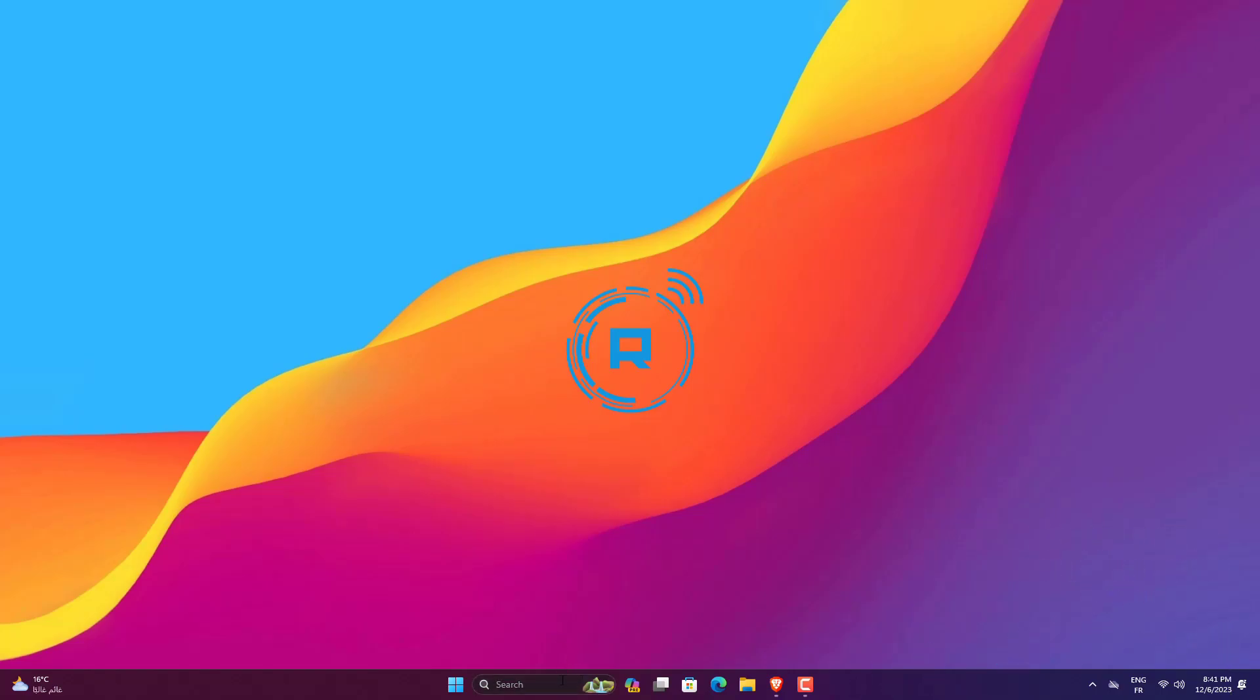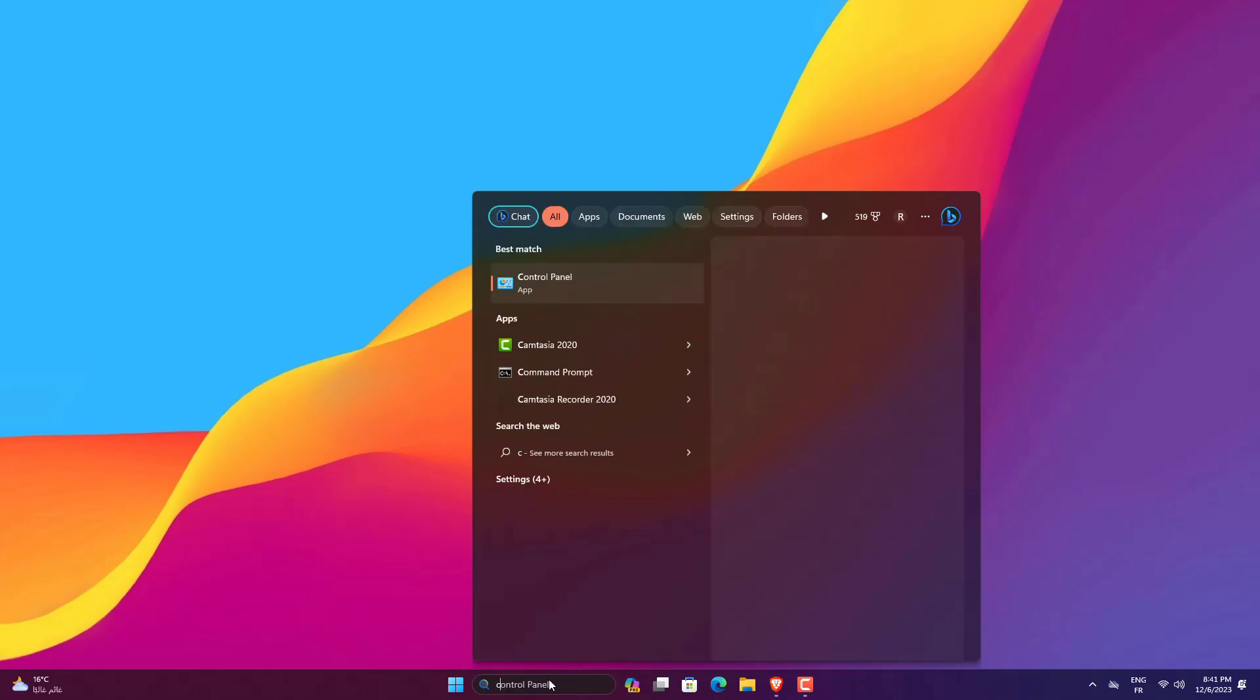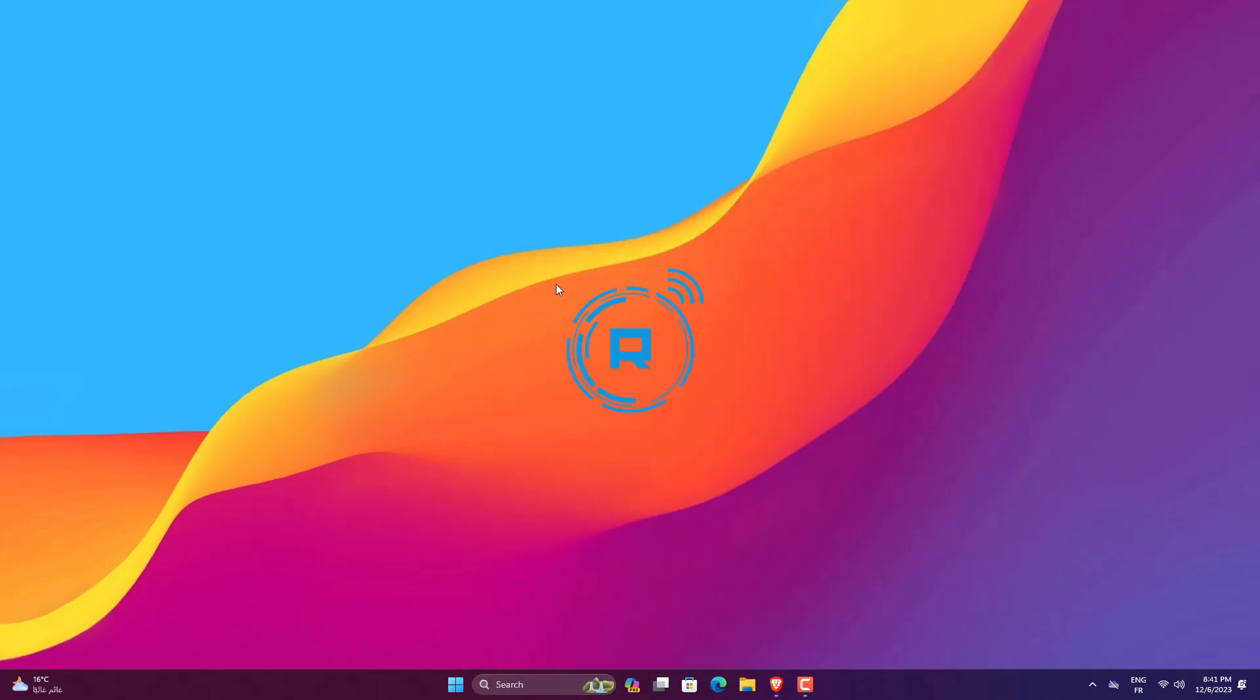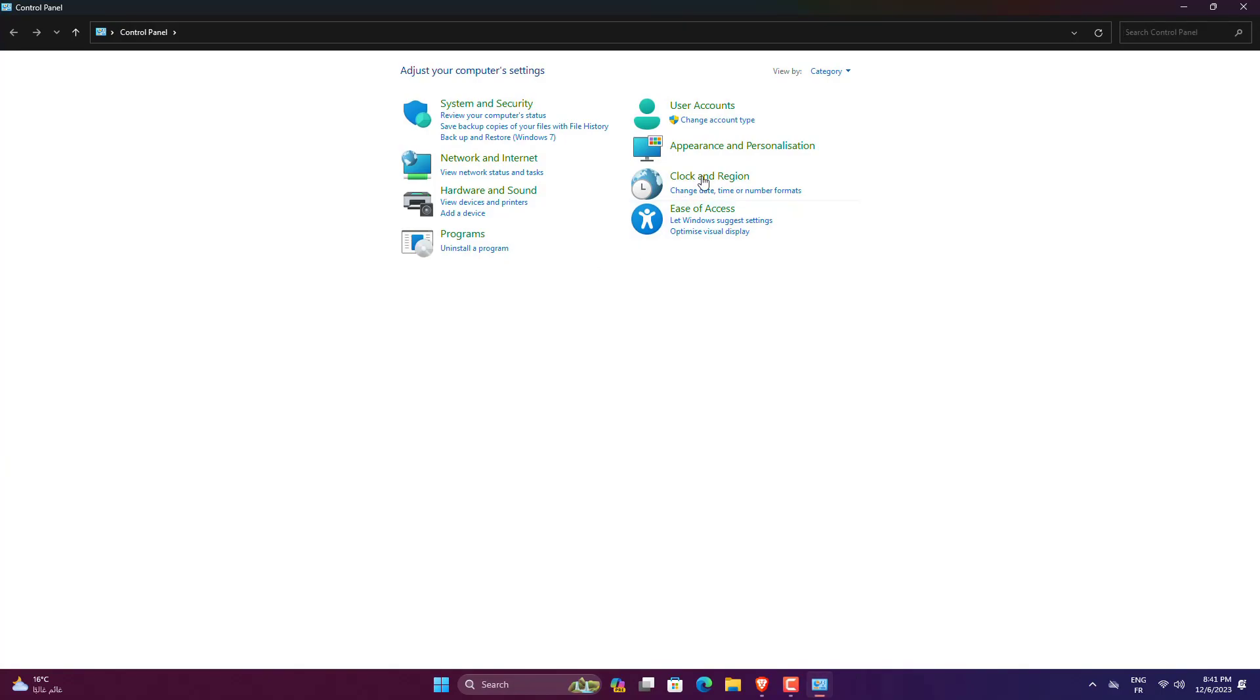Open Control Panel. Change view to large icons.